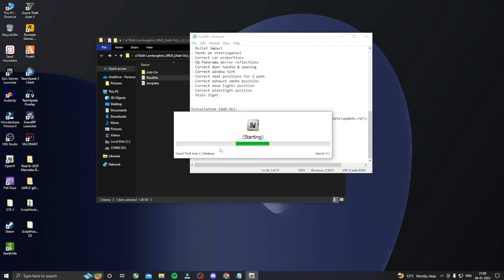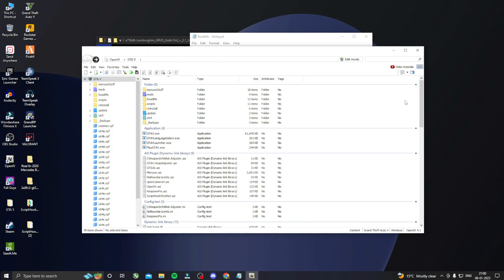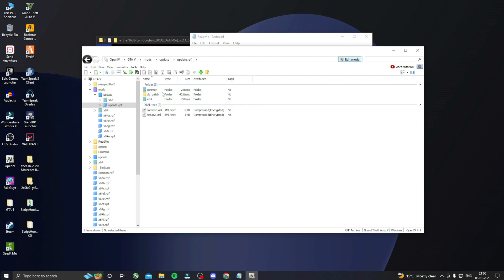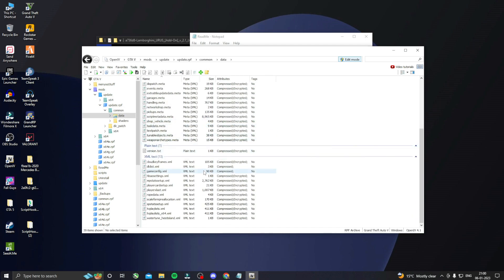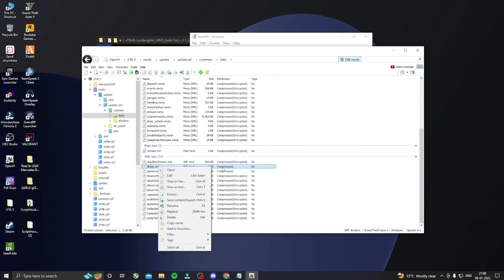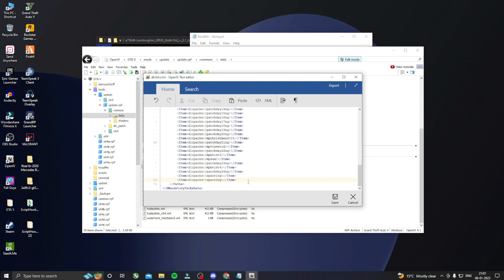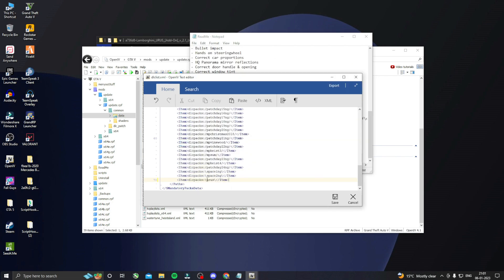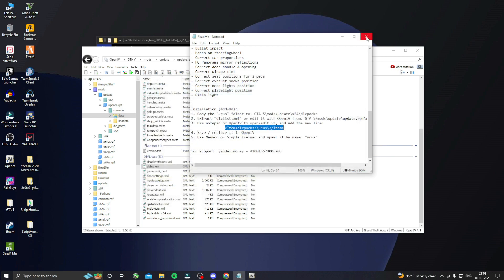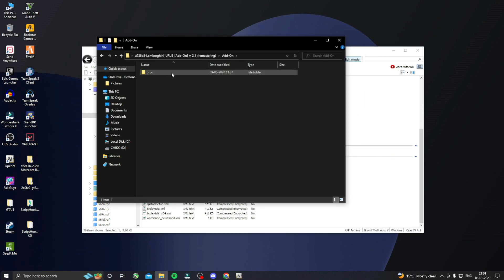If you don't know how to install OpenIV, there is a video coming — check it out. After opening OpenIV, click on Edit Mode, then yes. Navigate to Mods, then Update, then Update.rpf, then Common Data, scroll down and find the DLC.xml file. Click on Edit, scroll down to the last line, press Enter, and simply paste what we copied.